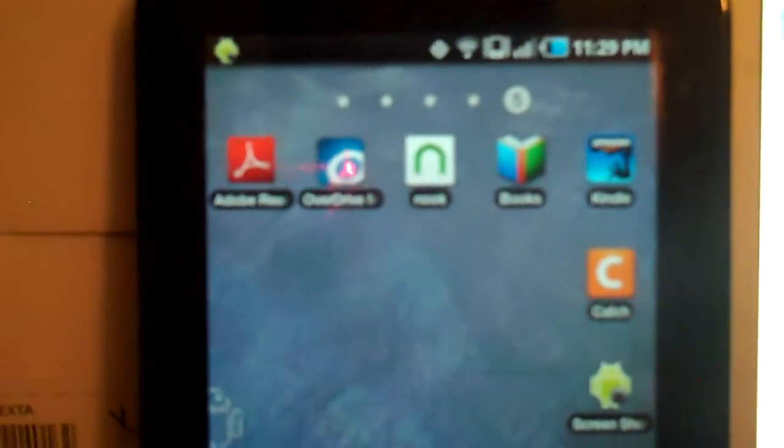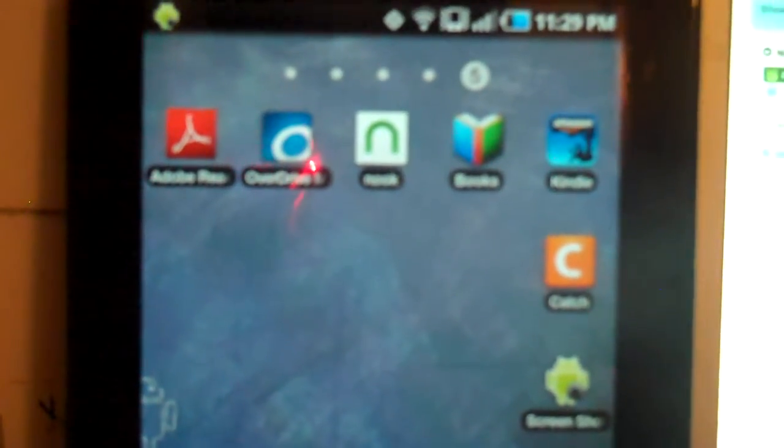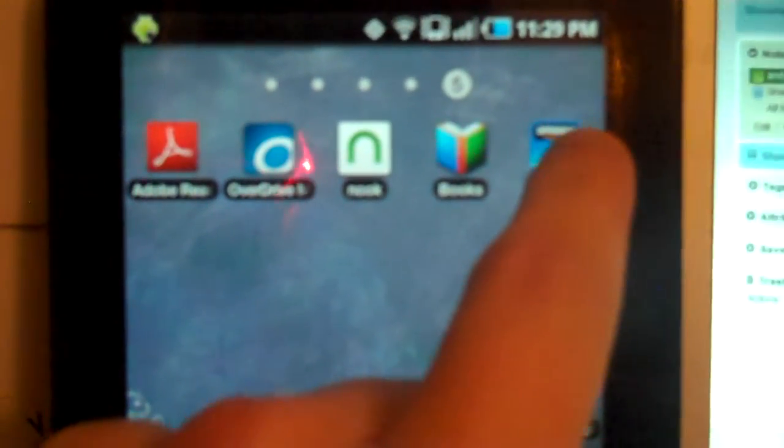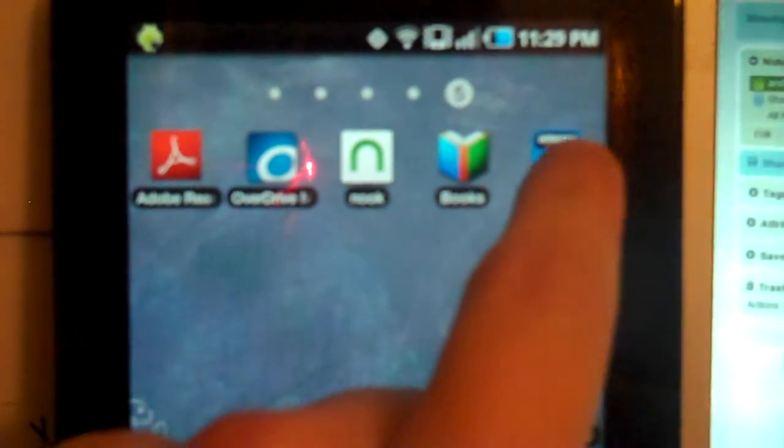So let me just get to what this cool thing is that you can do. I'm going to go ahead and open up my Kindle app and it's bringing up where I last left off.